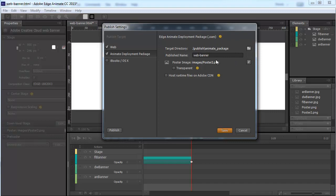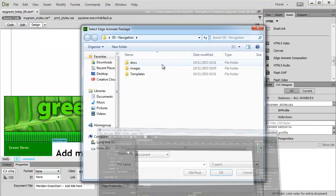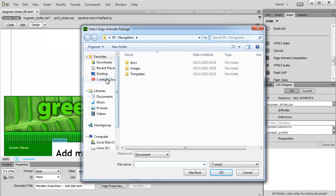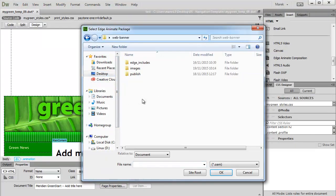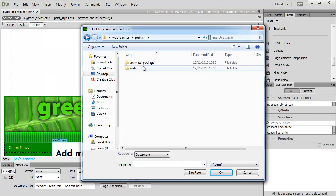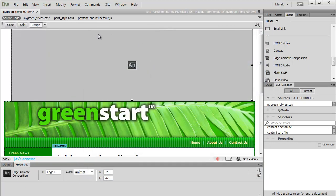Back in Dreamweaver, we'll navigate to the folder on the desktop: Web banner, Publish subfolder, Animate package, and web banner. That's our animation here.